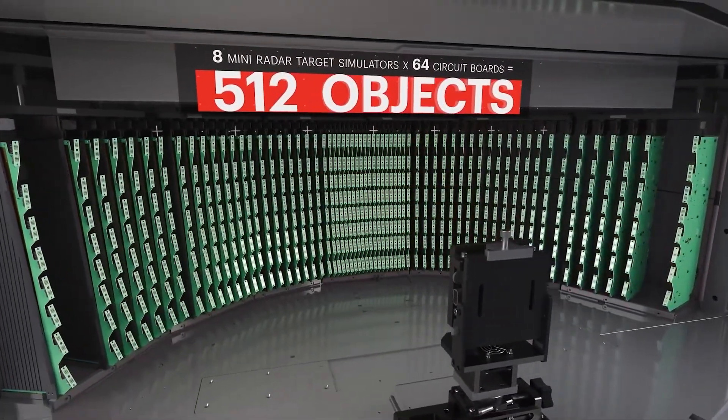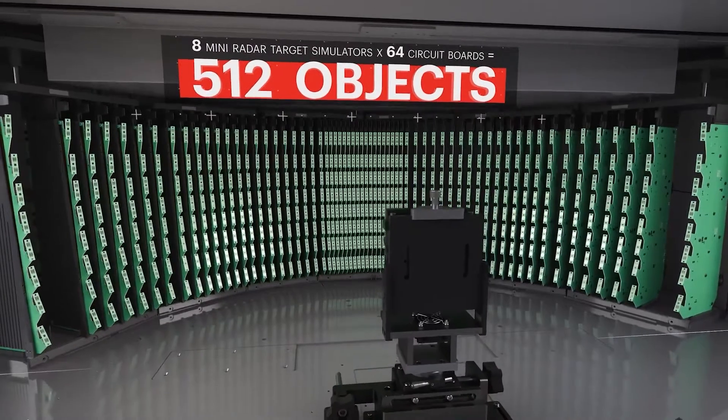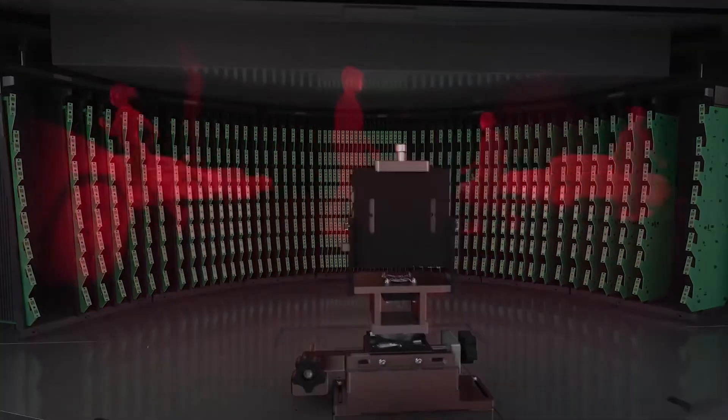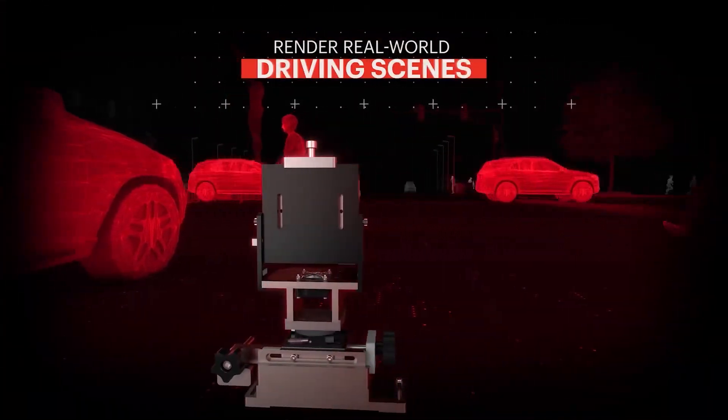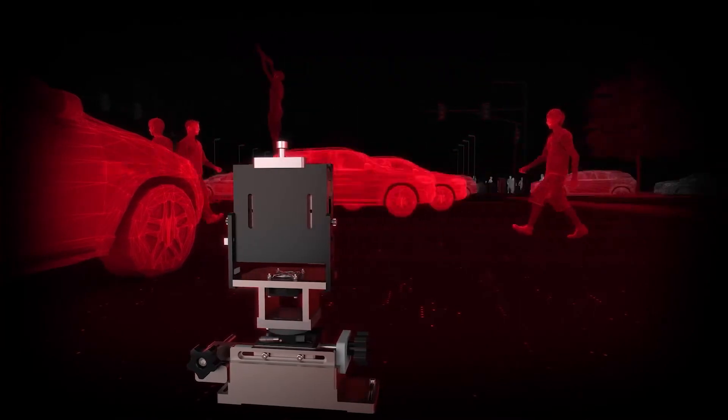The results? A fully programmable rixel screen less than one meter from the device under test, allowing the emulation of complex radar scenes in the lab.